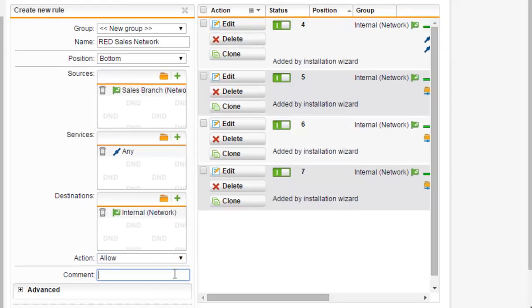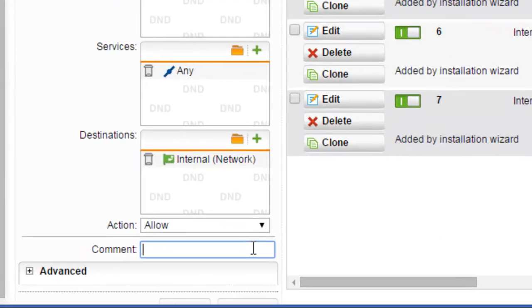We can also enter in an optional comment to add a description or other information regarding our new firewall rule. We'll just go ahead and enter in 'red sales branch'.